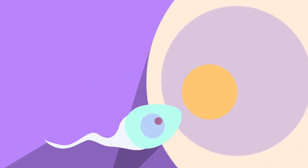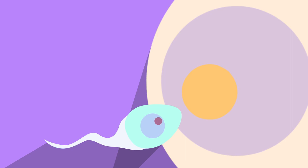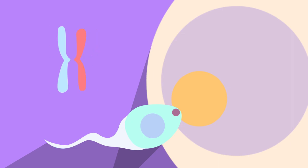When one sperm reaches their egg cell and their nuclei fuse, this gives two of each of the 23 chromosomes. And so, it makes up the 23 pairs and 46 chromosomes in total.